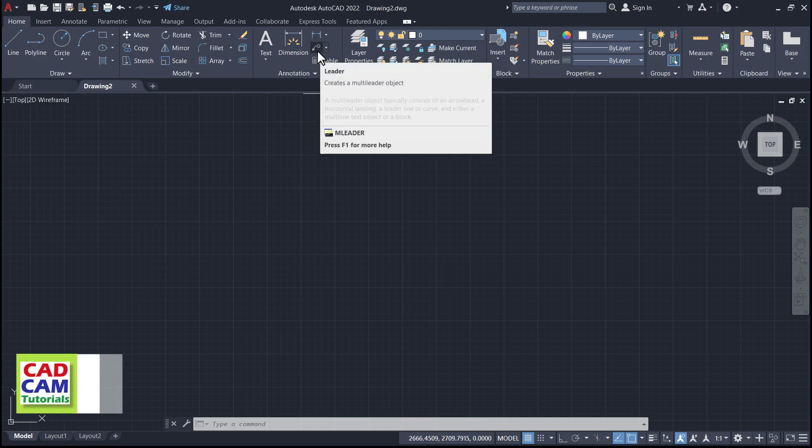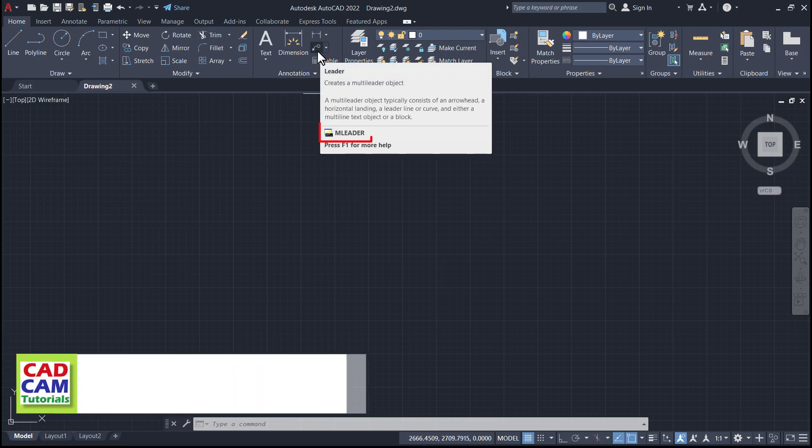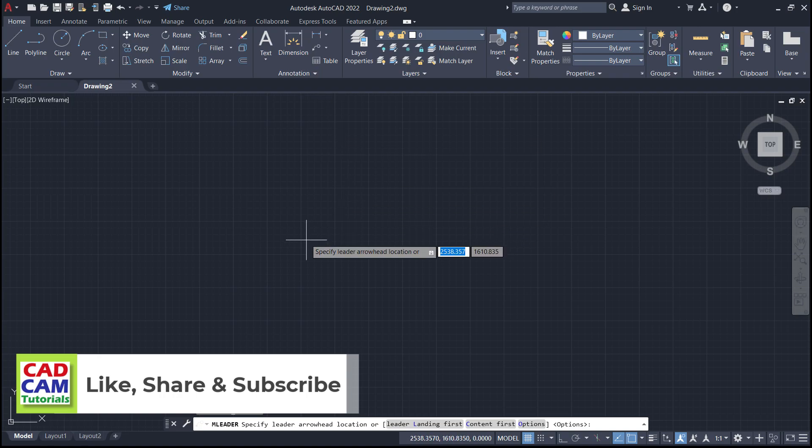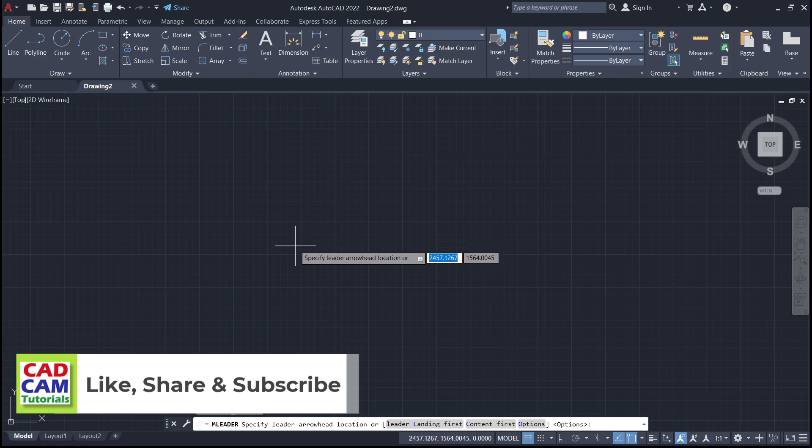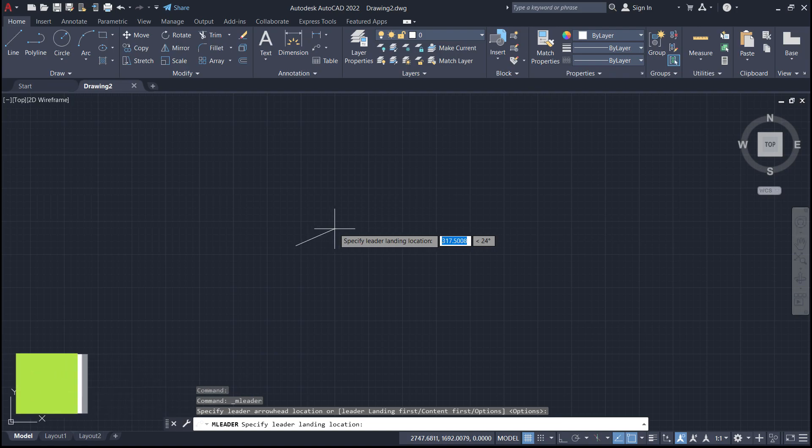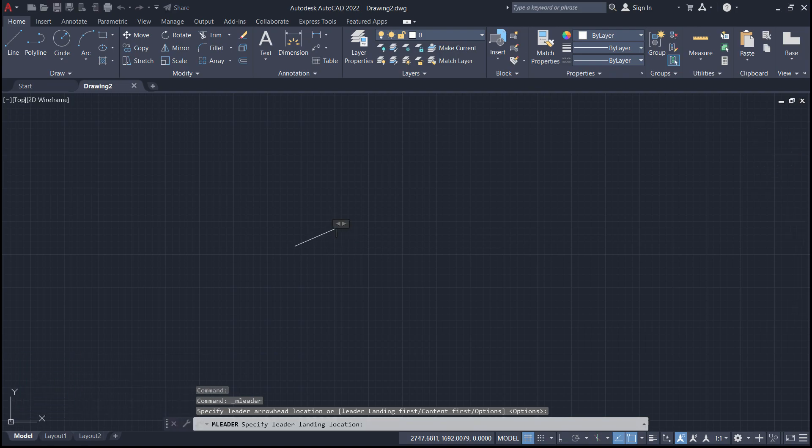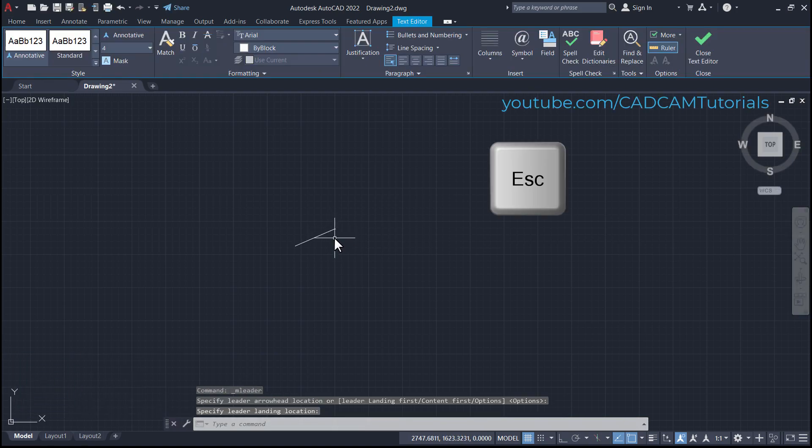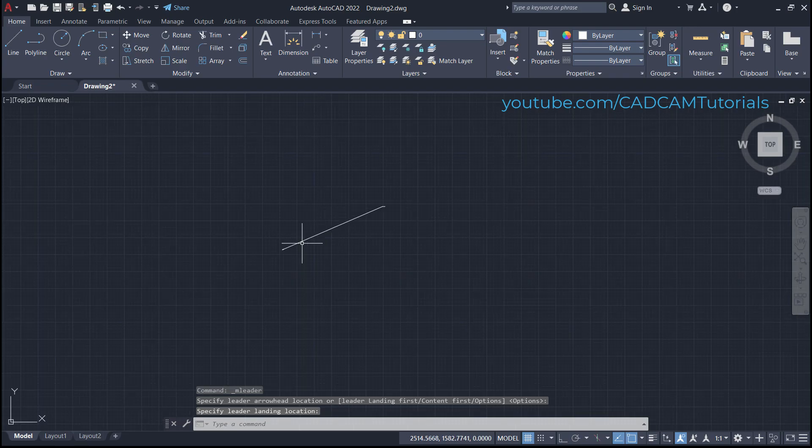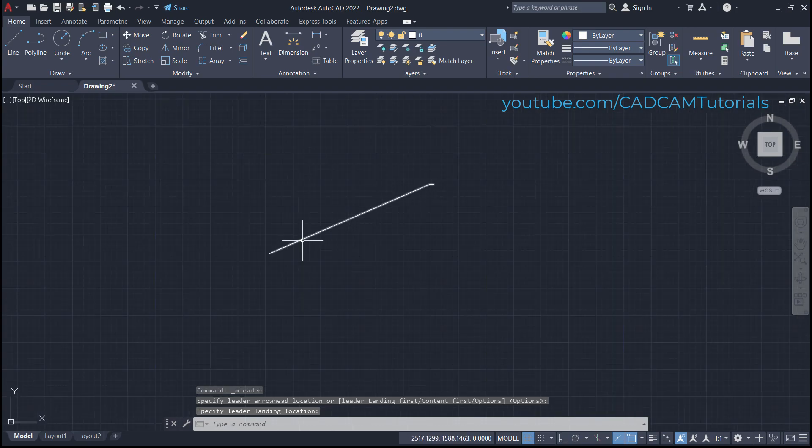Click here on leader. Command name is mleader. Specify leader arrowhead location, take your cursor away, click, and press skip. The arrow is created without text.